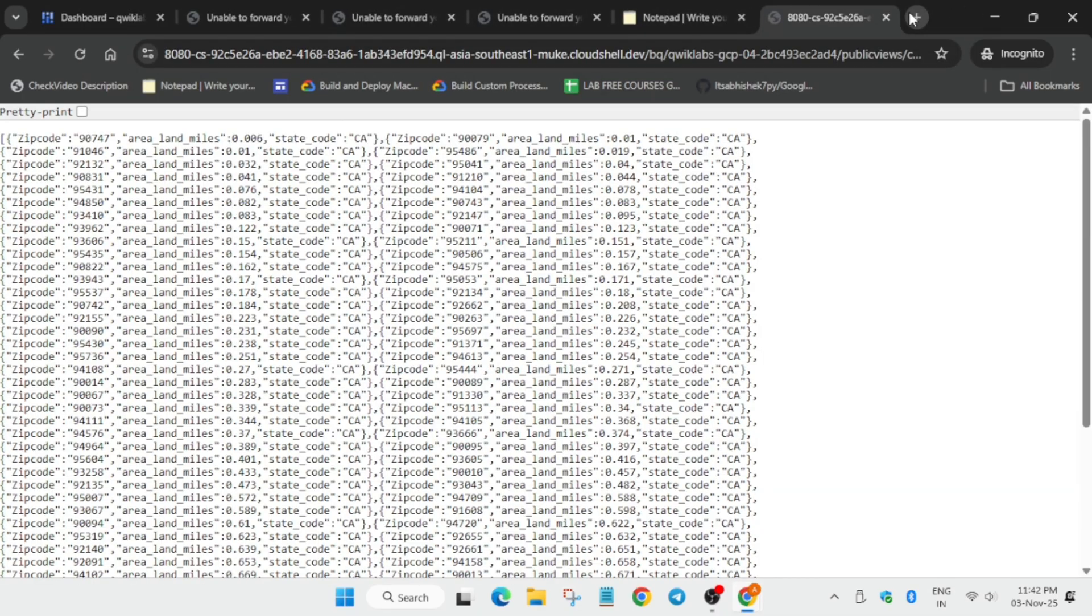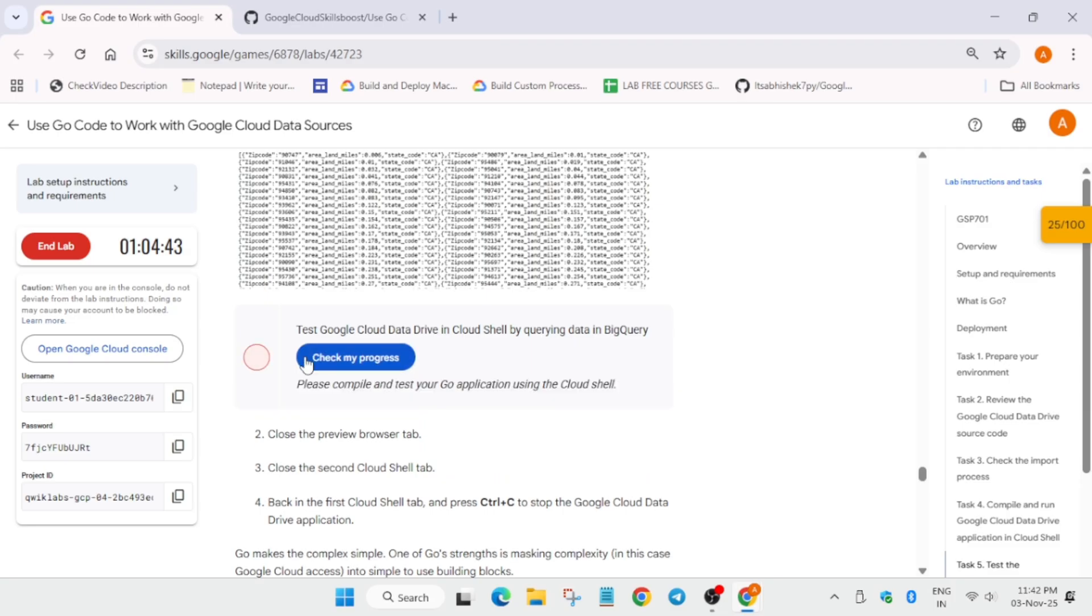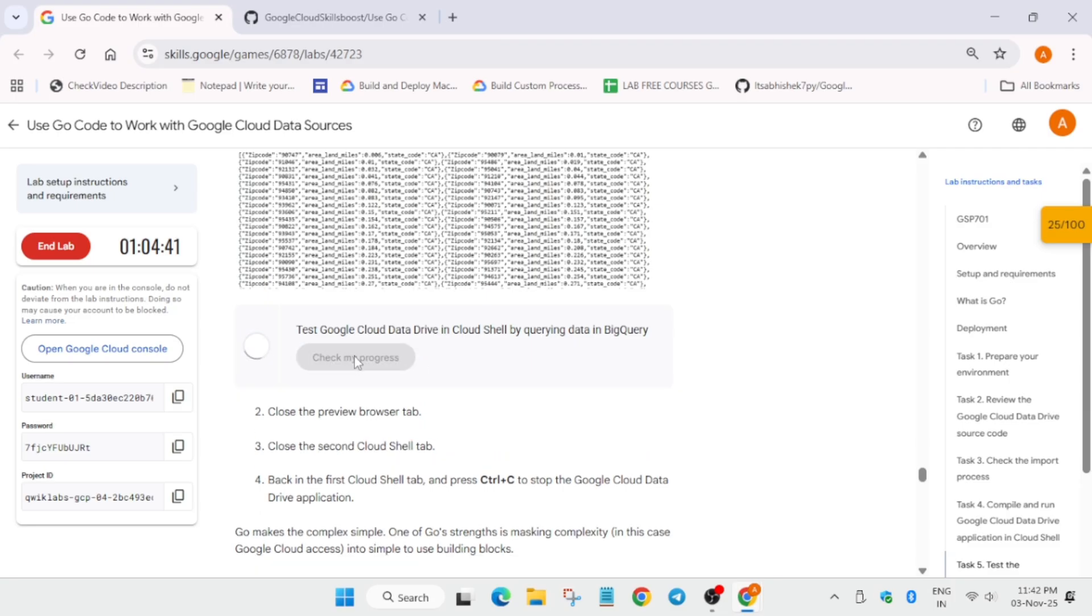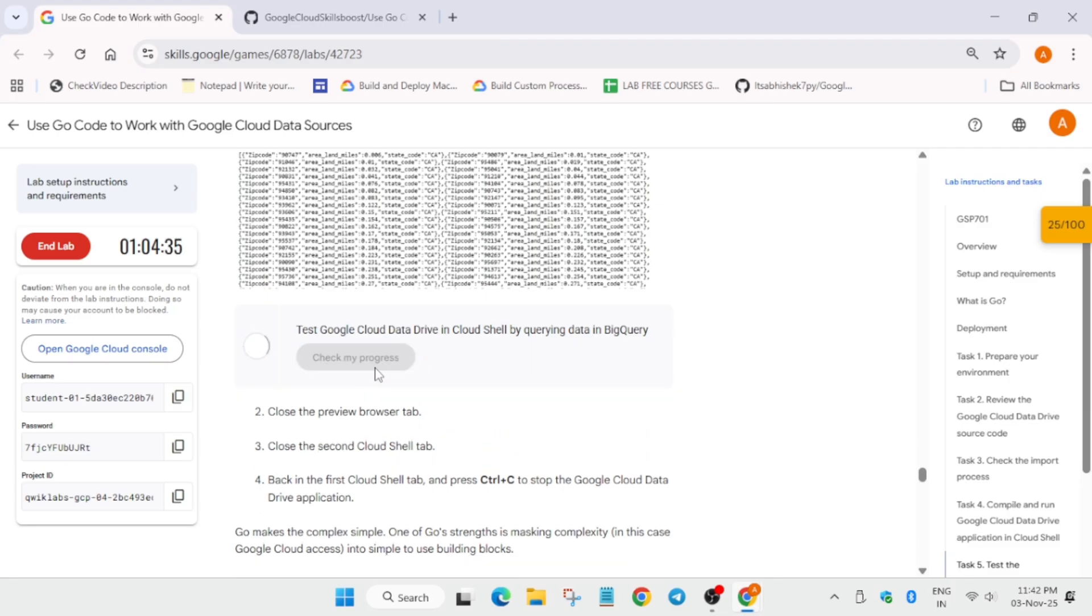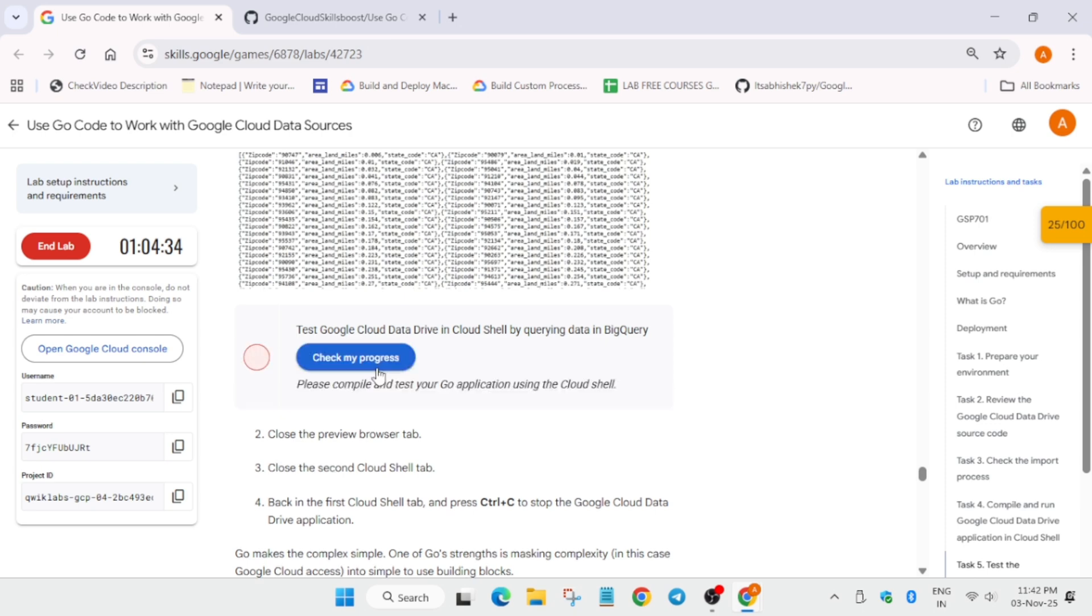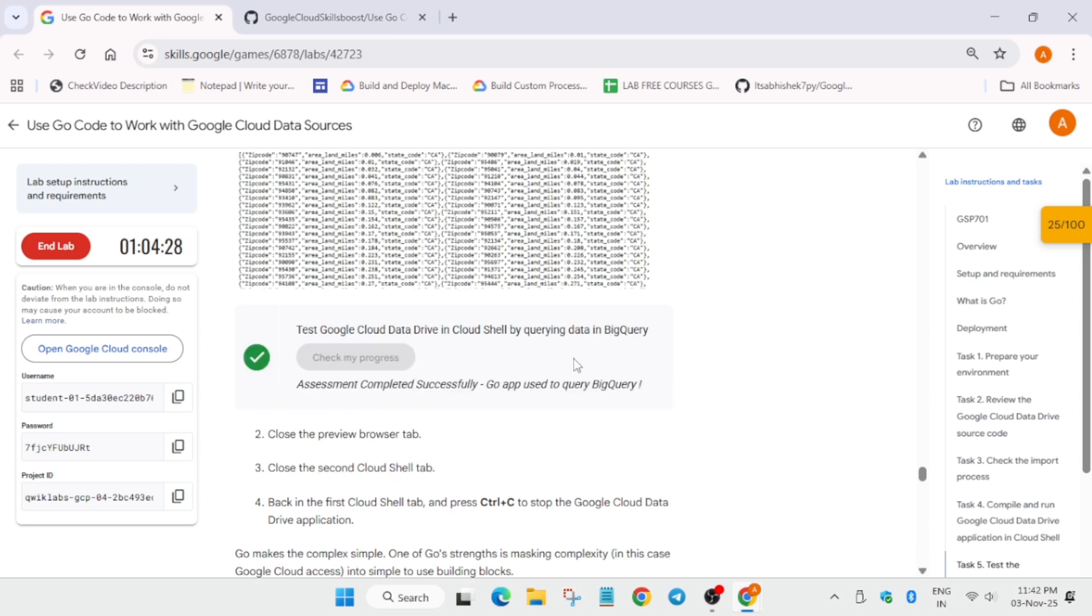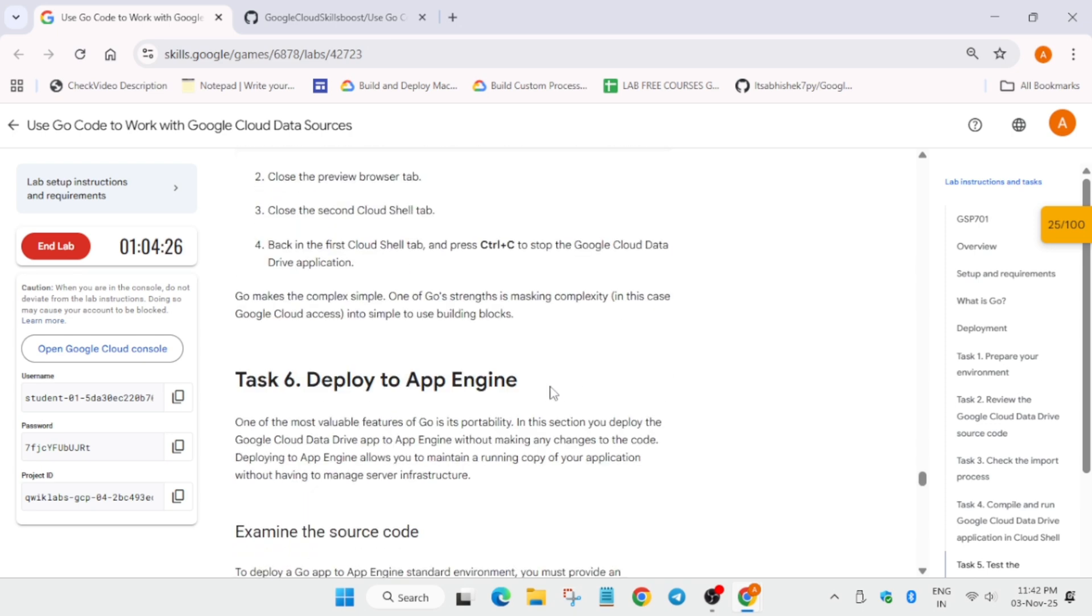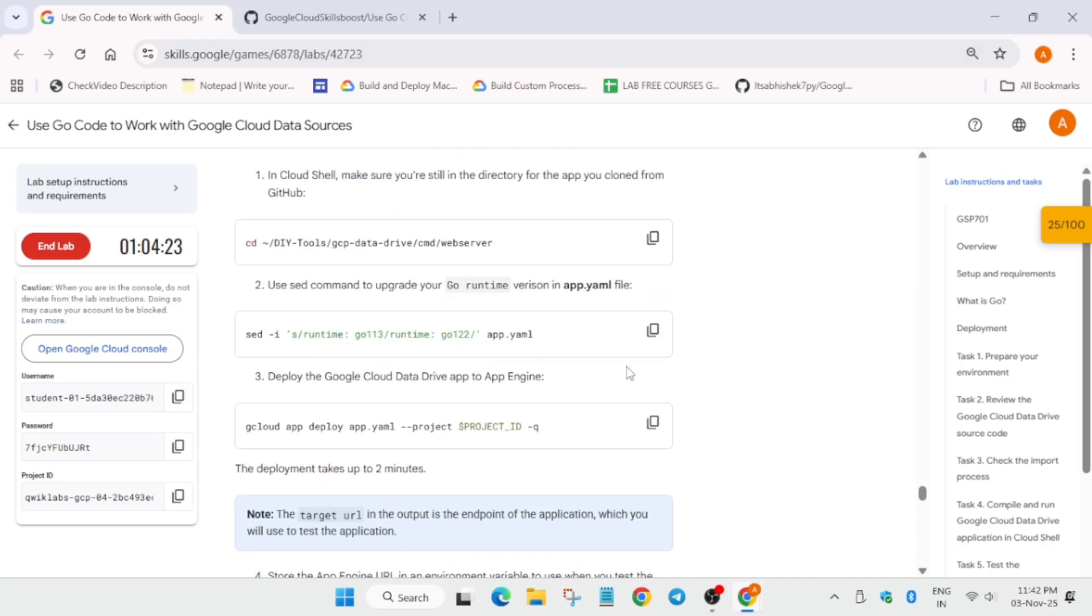Hit enter. Now here you'll get this kind of output. Once you get this kind of output, come over here and check the score. Chances are you may not get the score instantly, so you need to wait for some time. If you're not getting score for more than five minutes, then chances are you made some mistakes. Just repeat the steps again or restart the lab. Now here we have to complete the last step.